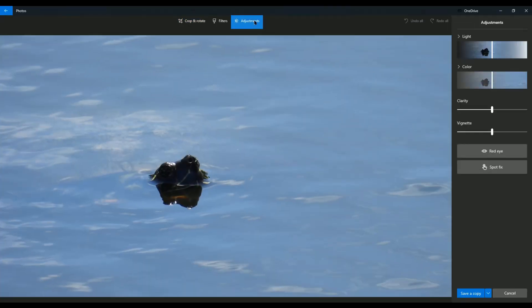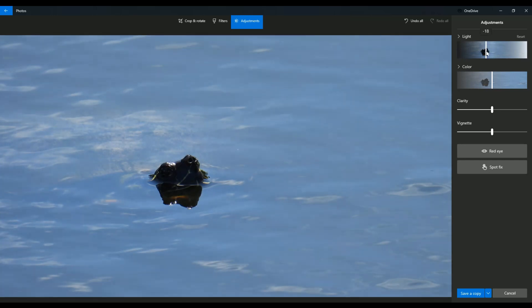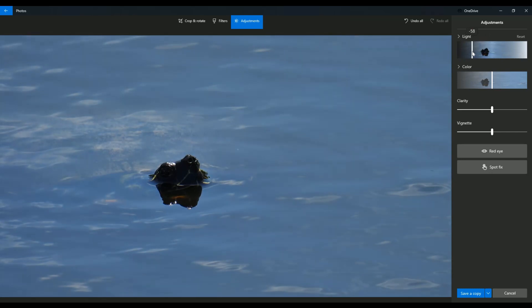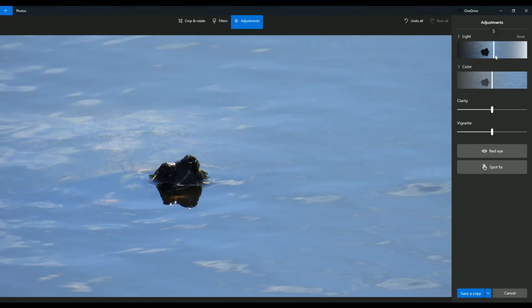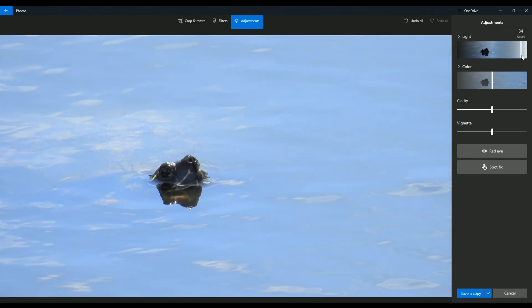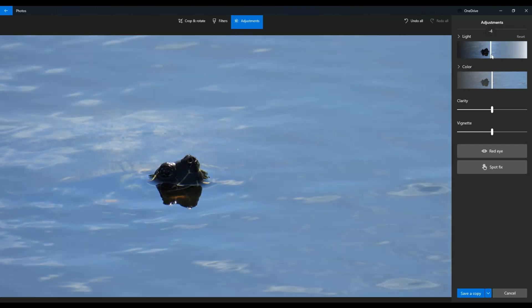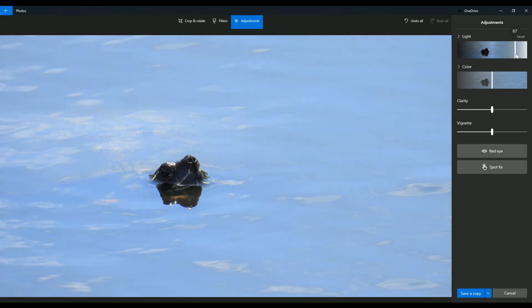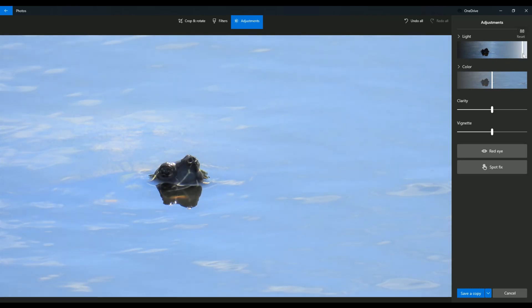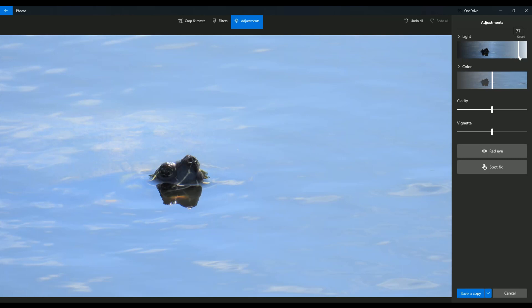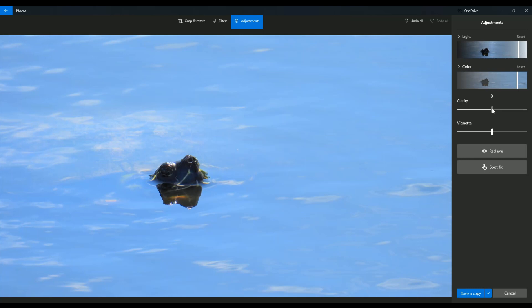Coming into adjustments here on the standard picture editing software that comes with Windows 10, also available on Windows 11, you can get rid of some of the light or you can increase the light. Increasing the light will obviously bring up the glare on the water surface, but then you begin to see more details on the turtle, which is what I did. I wanted to see more details on that turtle's head.